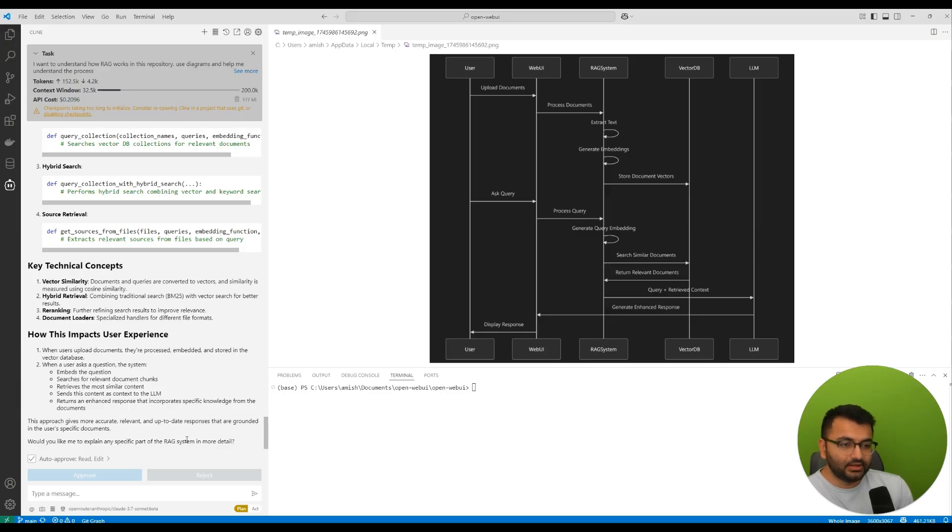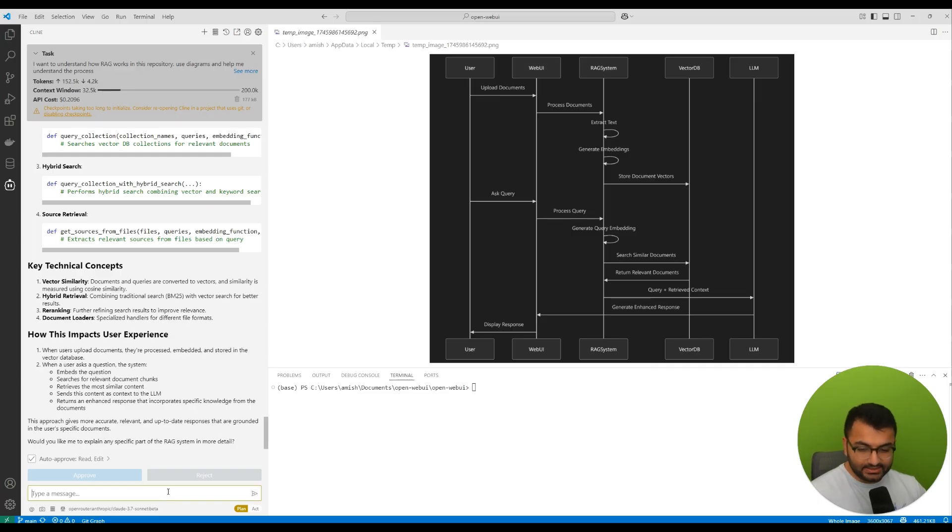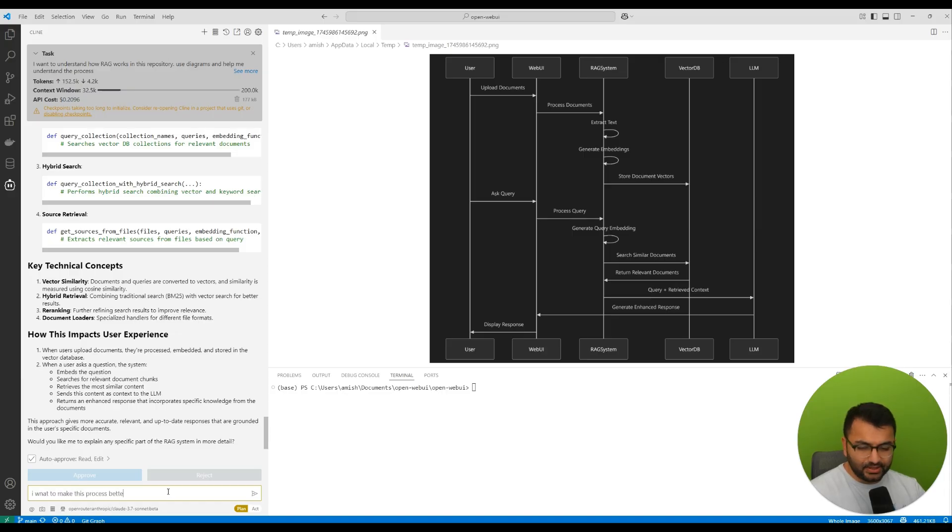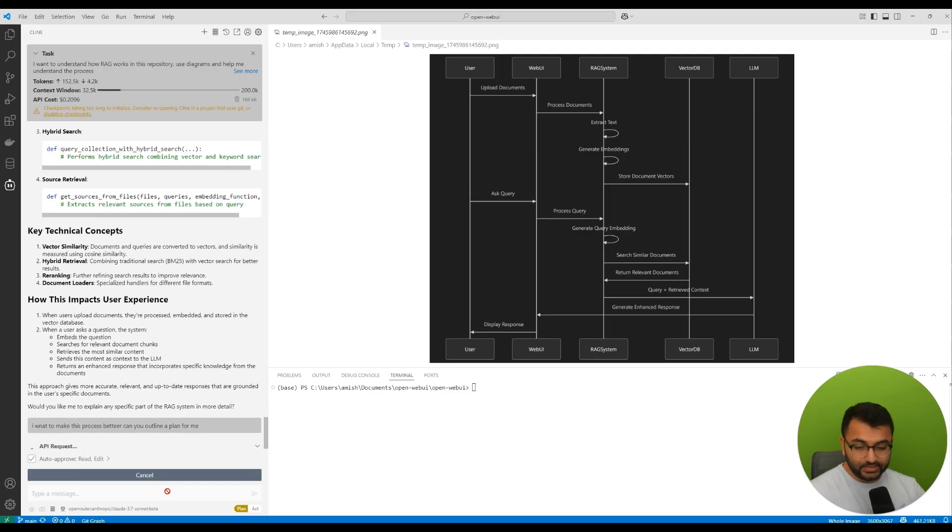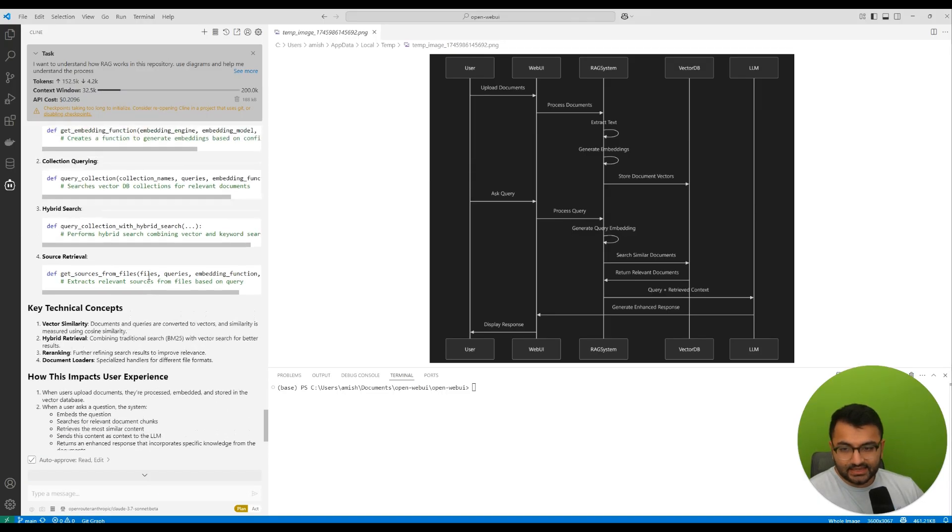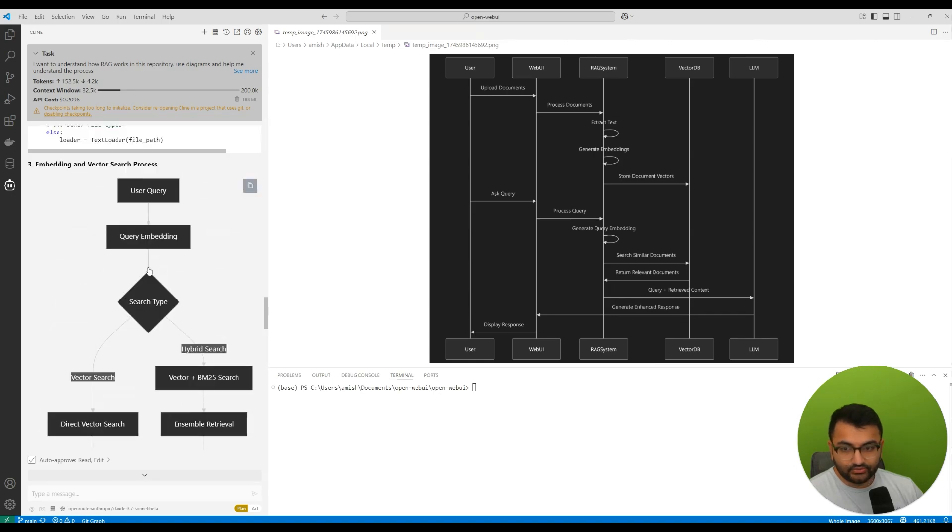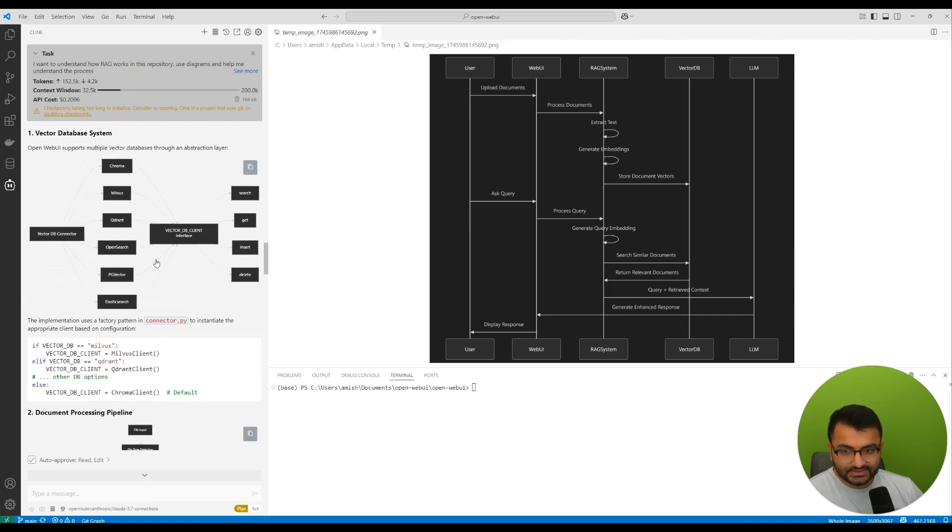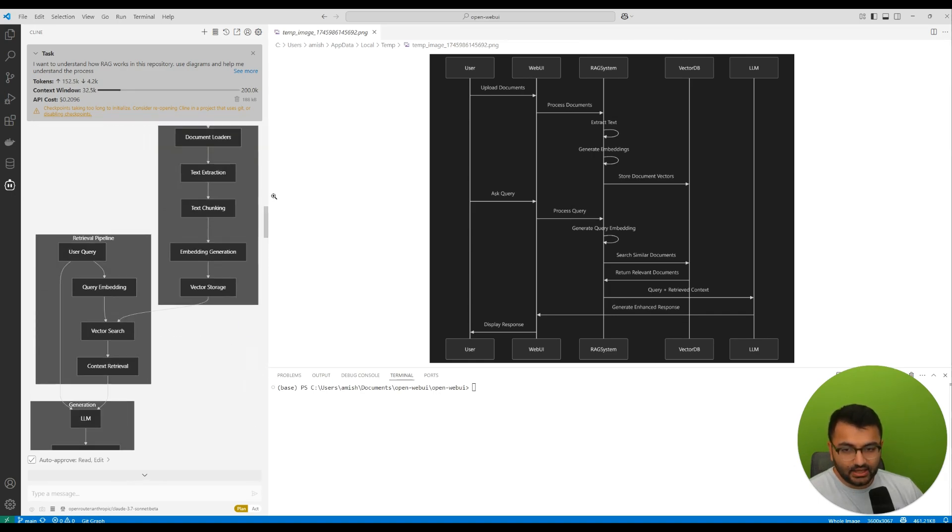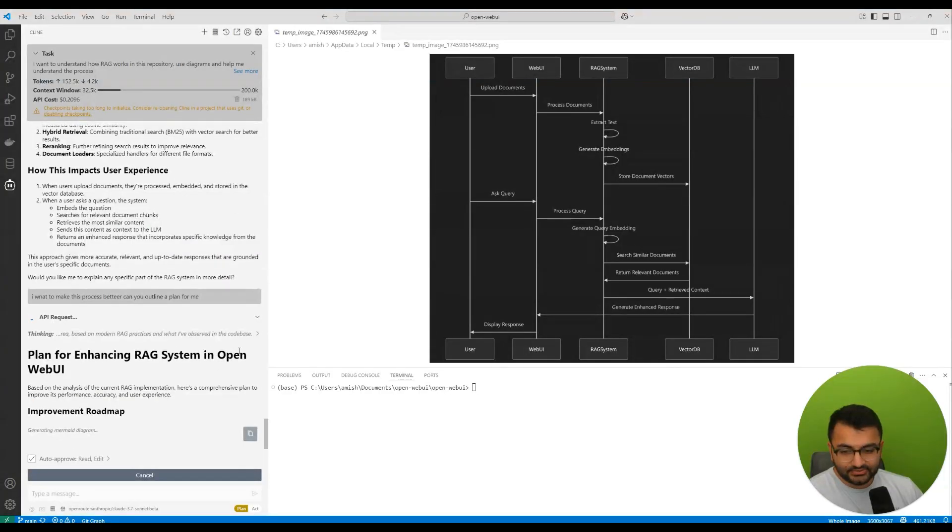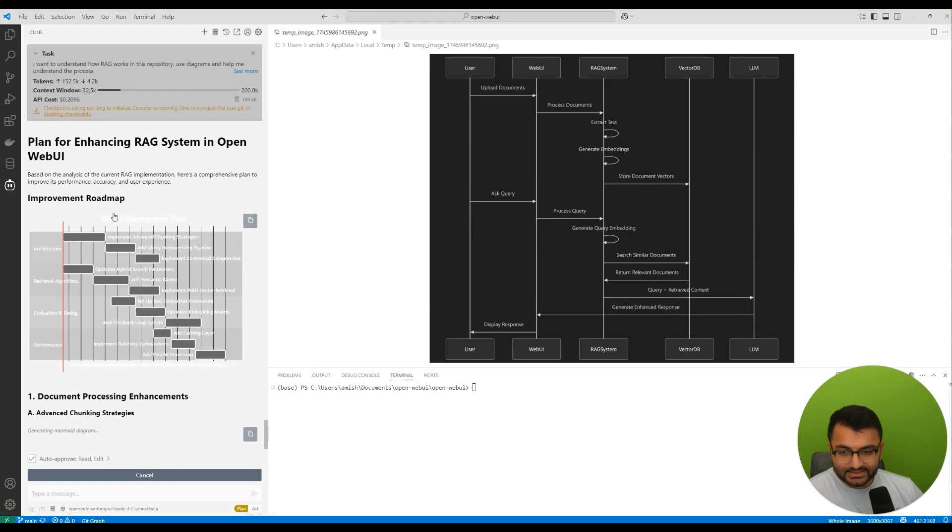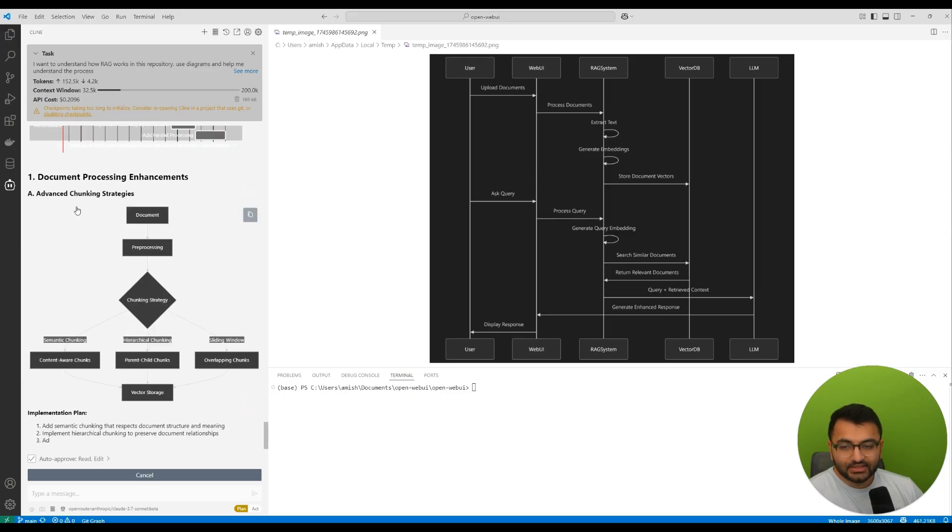And say something like, hey, I want to make this process better. Can you outline a plan? So I want to make this process better. Can you outline a plan for me? So what it does is that it doesn't actually need to go out and read through all of this information again from scratch. It actually has all of this in the context. So based on that, it now creates a full plan.